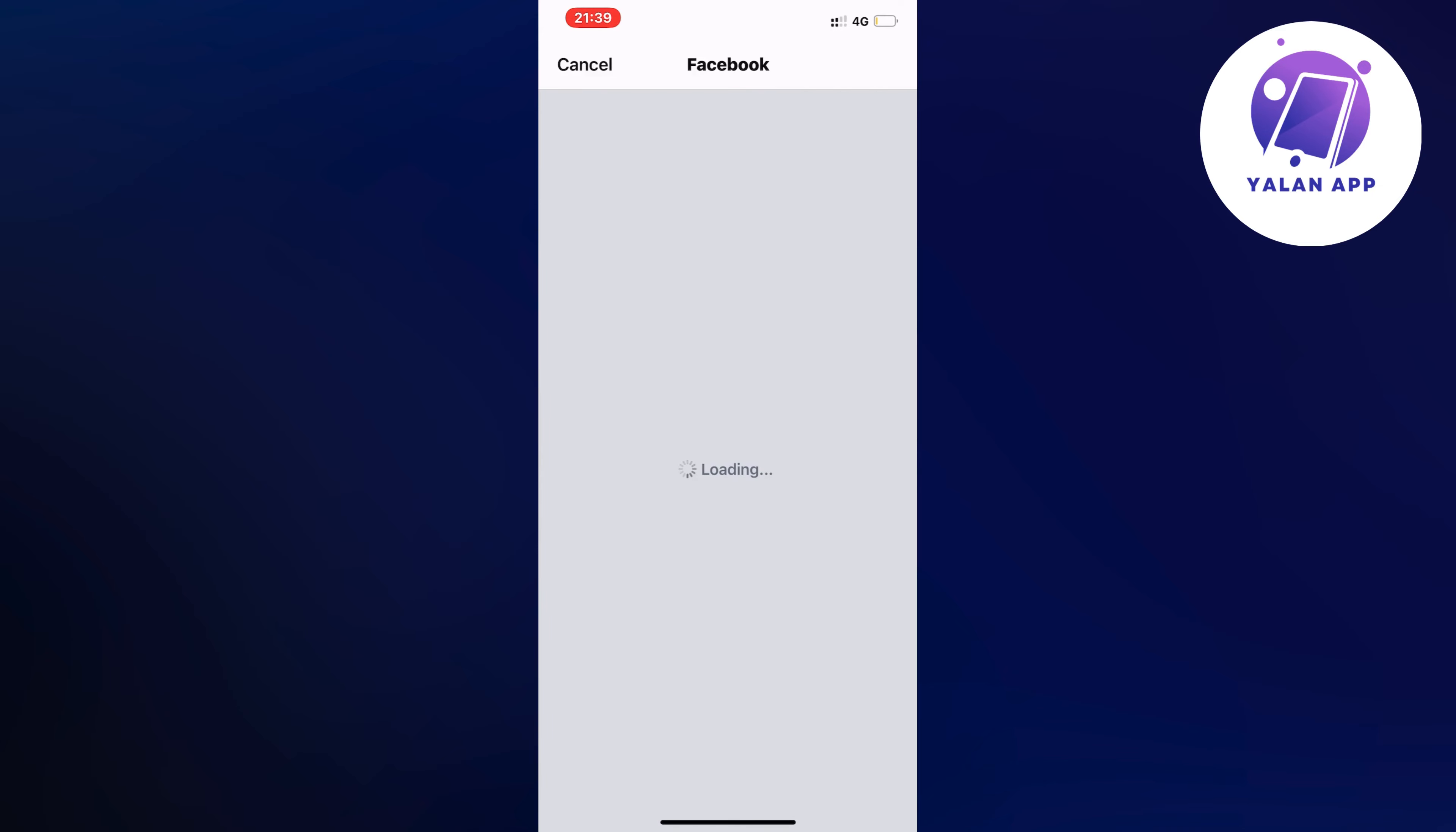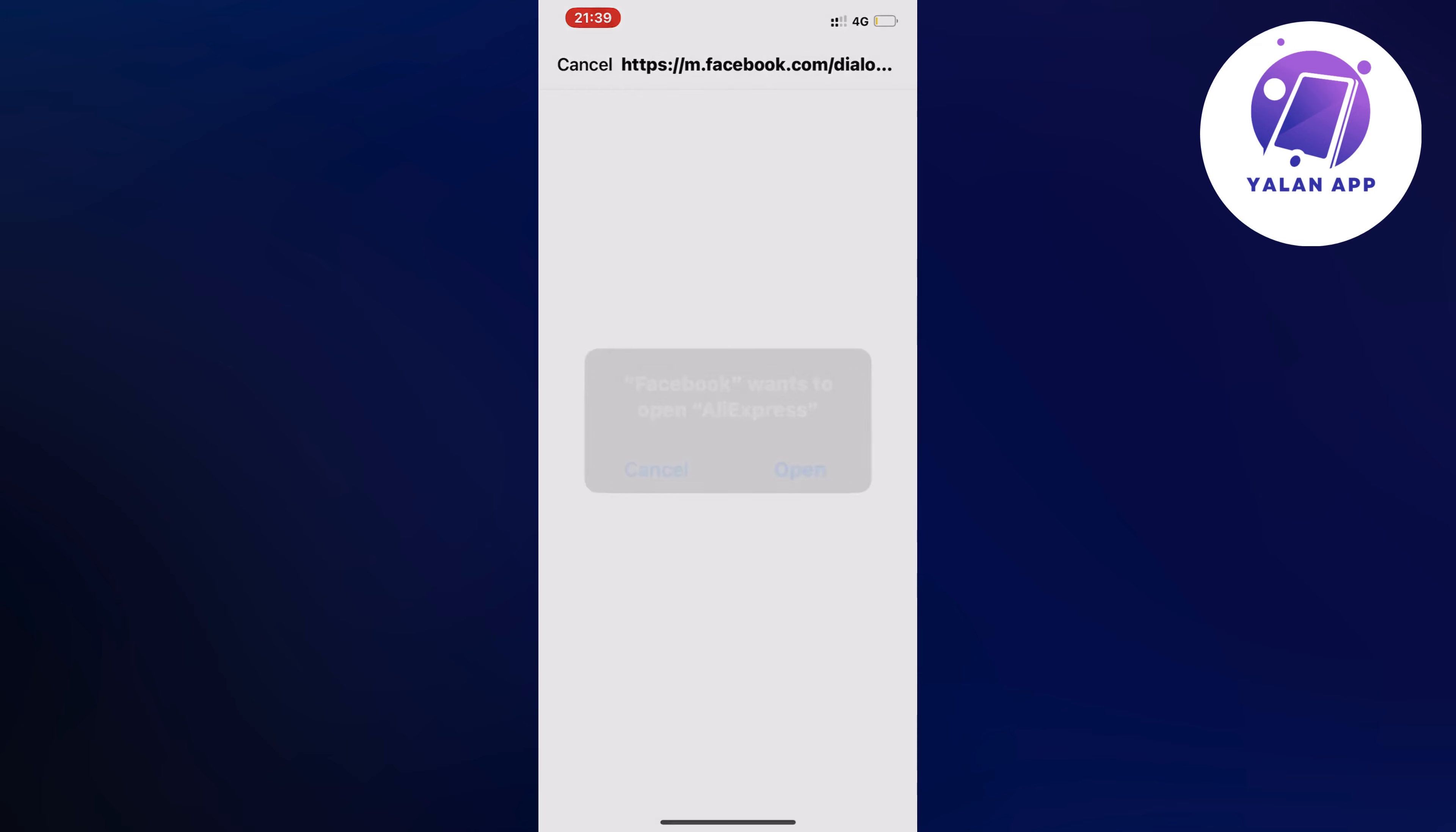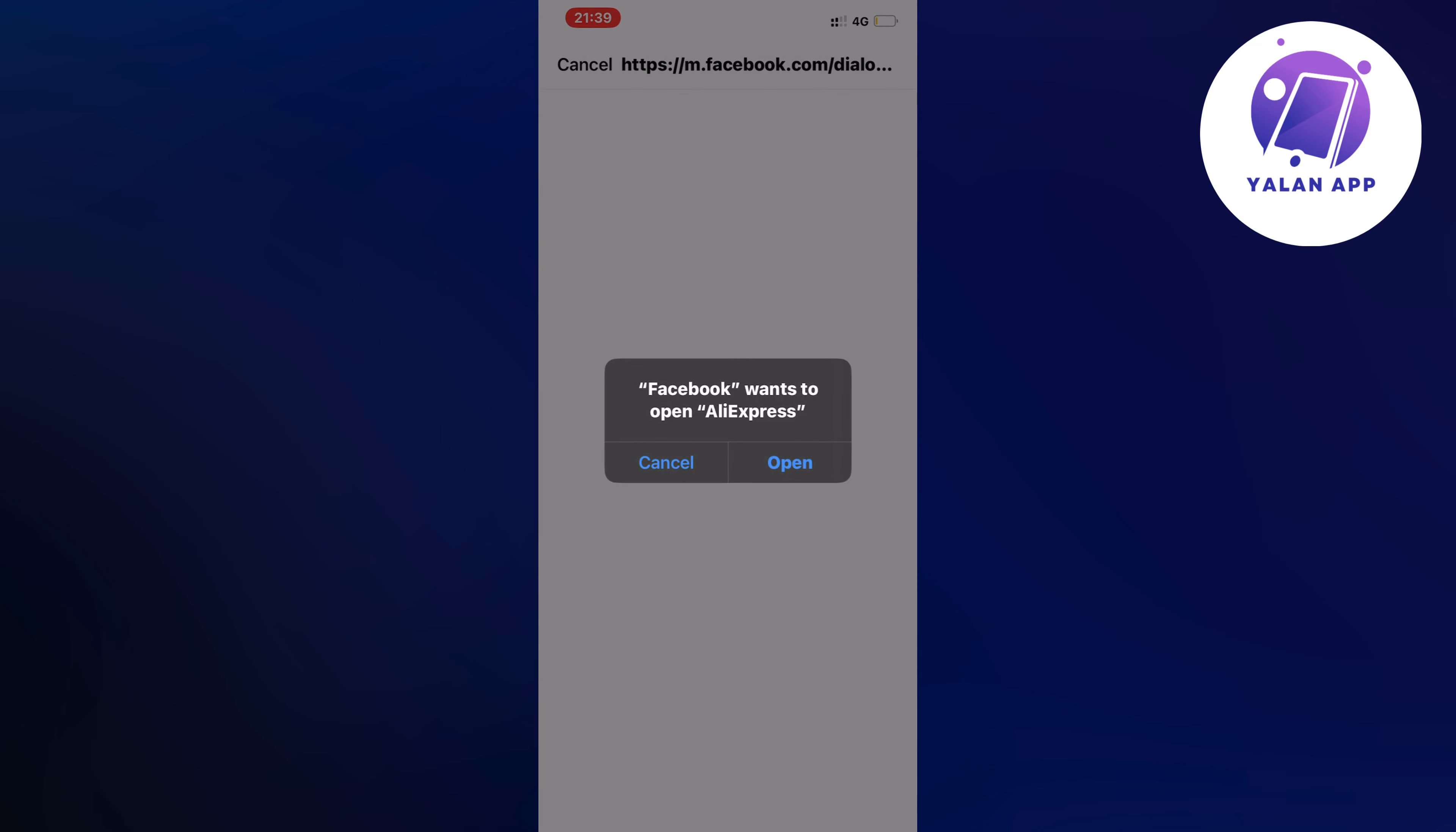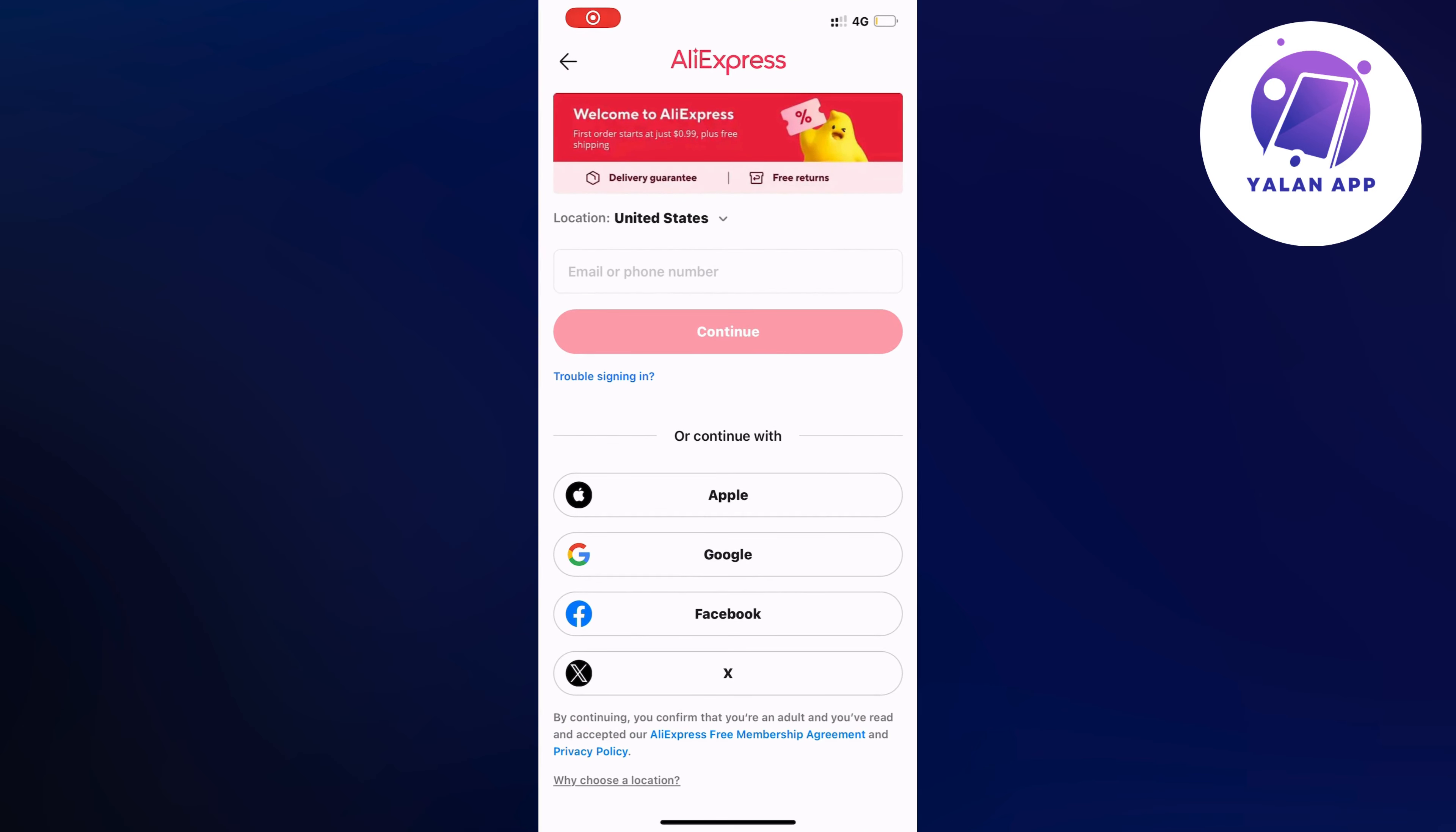I'm going to click on continue, and it's going to be basically almost the exact same thing if you're doing it with a Google account or anything else as well.